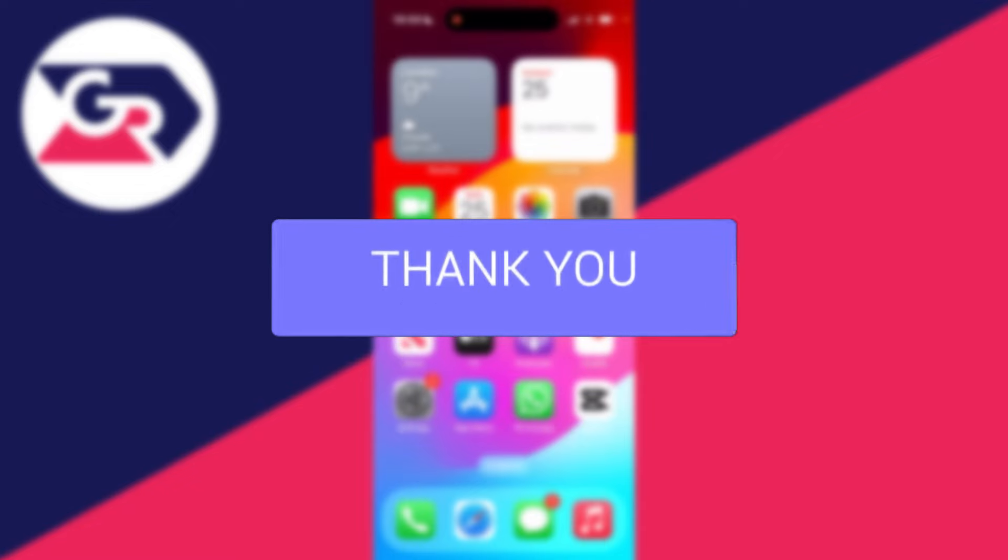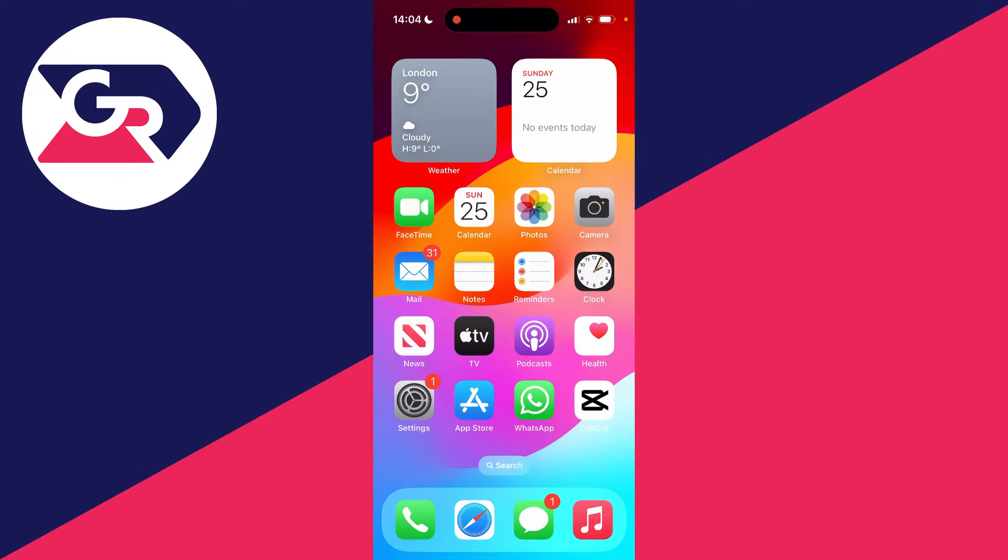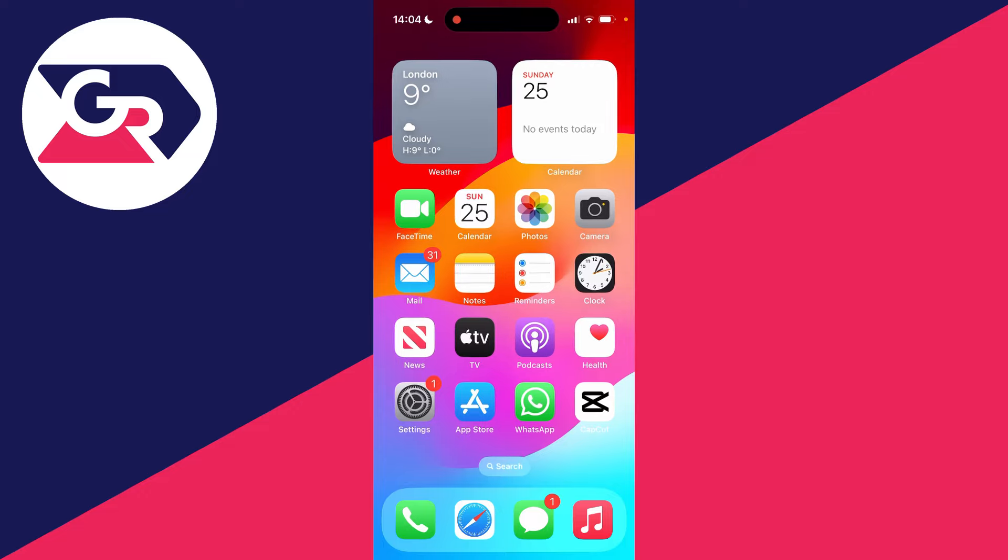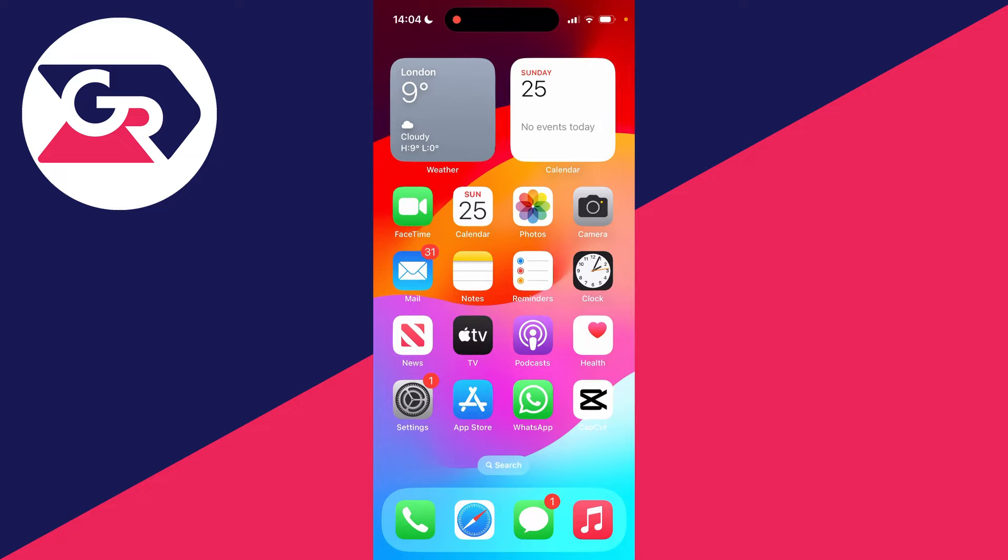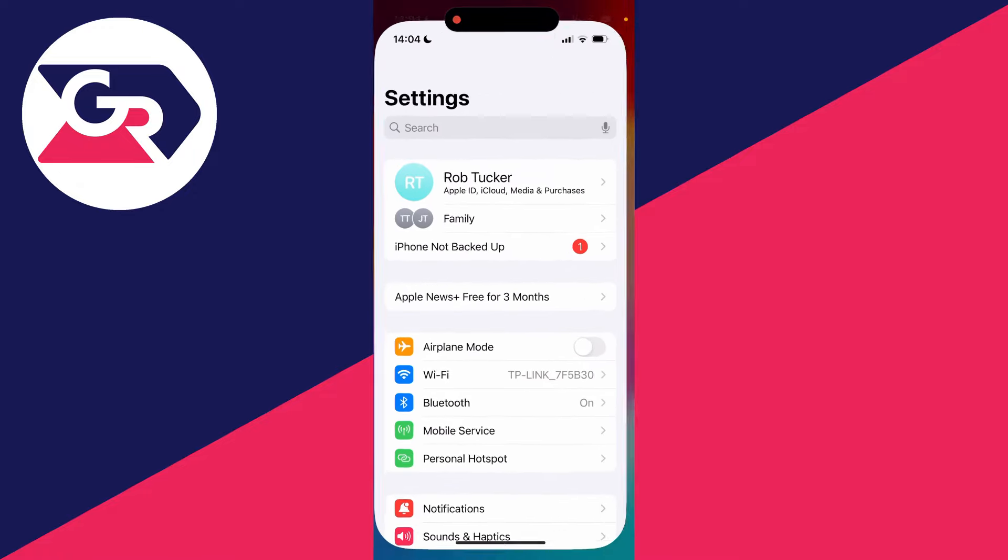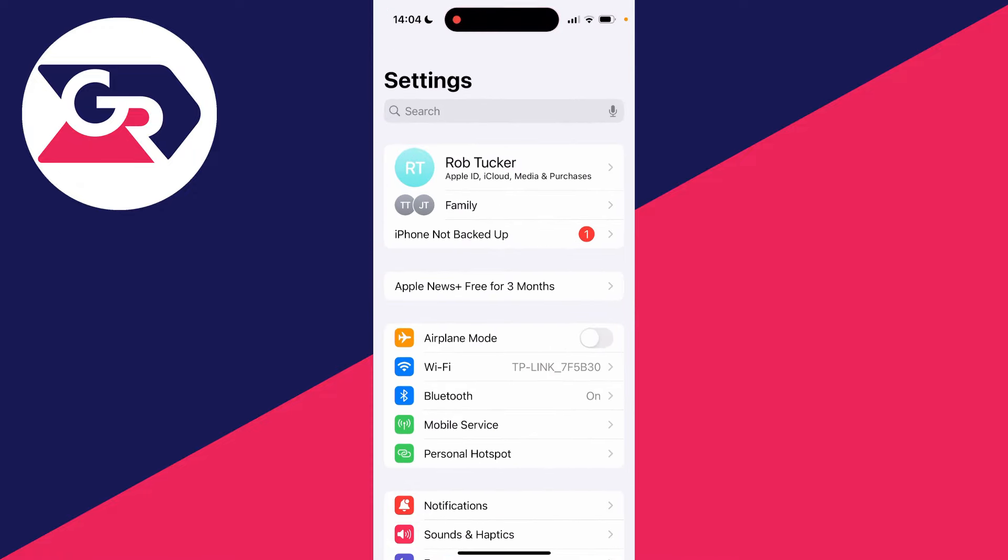For whatever reason you may want to turn off your microphone on your iPhone. To do this you need to turn off your microphone for specific apps. First, open up your settings like so.